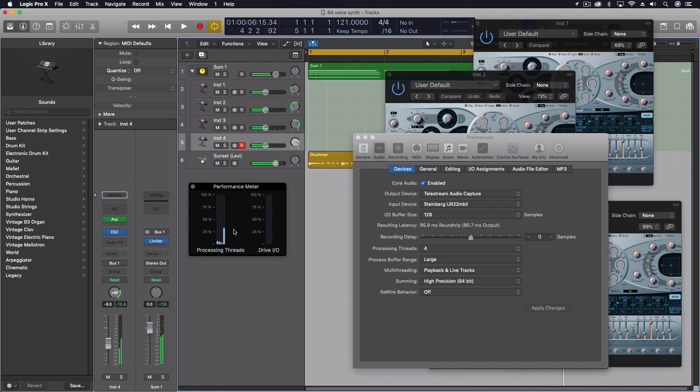So one of the cores definitely jumps up quite a bit. And that's because it is reserving that processing in case I decide to play any notes while it's in that mode.